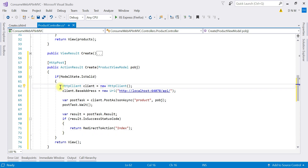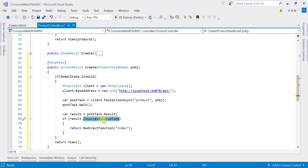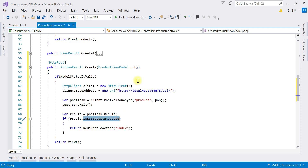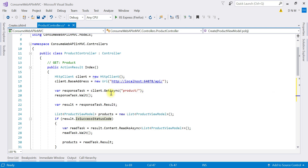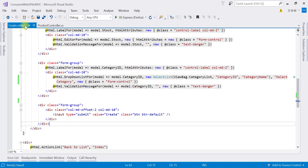I'll paste the code that consumes the POST request of our web API. An HttpClient object is created, the base address is set, and a call is made to PostAsJsonAsync with the controller name and the object to post. We then check the success status code — if the request executes successfully, we redirect to the Index action method, which calls the web API GET method and returns the updated list of all products, including the new one.